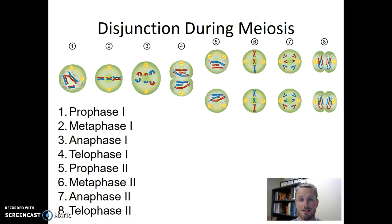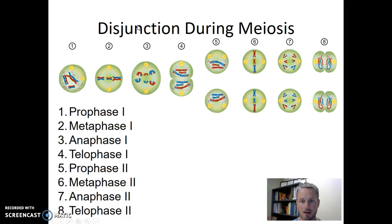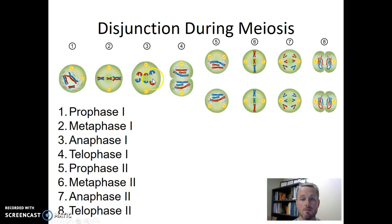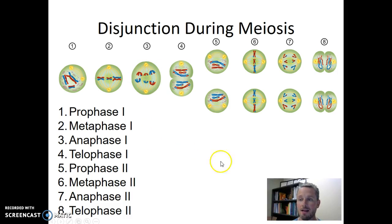Non-disjunction is an error during meiosis — specifically, it's an error that occurs when the process of normal disjunction doesn't happen correctly. Disjunction happens two separate times during meiosis. The first time is during anaphase one, when the homologous chromosomes in the cell are being pulled apart from one another. Then again during anaphase two, sister chromatids are pulled apart from one another — so that's another opportunity where disjunction occurs.